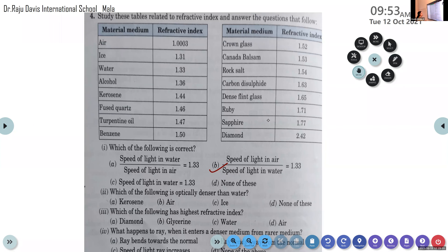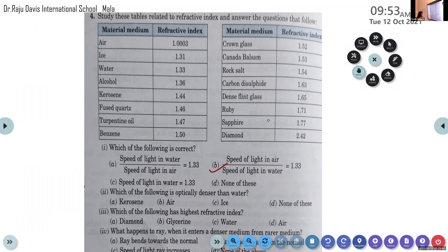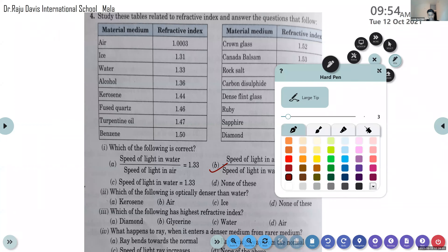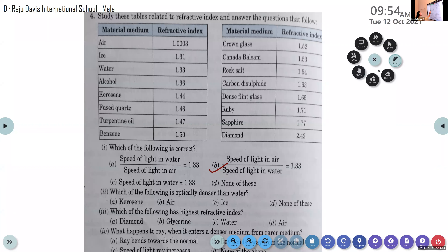Second question: which of the following is optically denser than water — kerosene, air, ice, or none of this? The answer is kerosene, because its refractive index is more than water. Higher the refractive index, denser the medium. The refractive index of kerosene is 1.44.